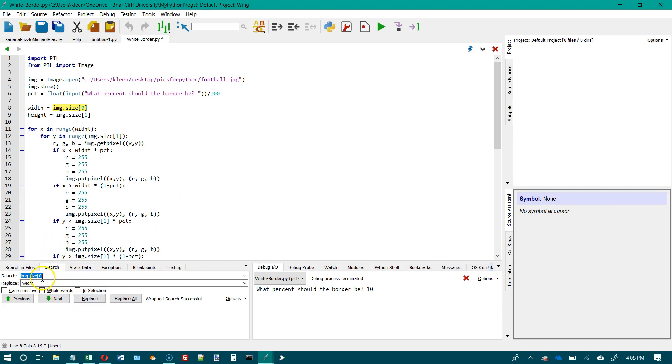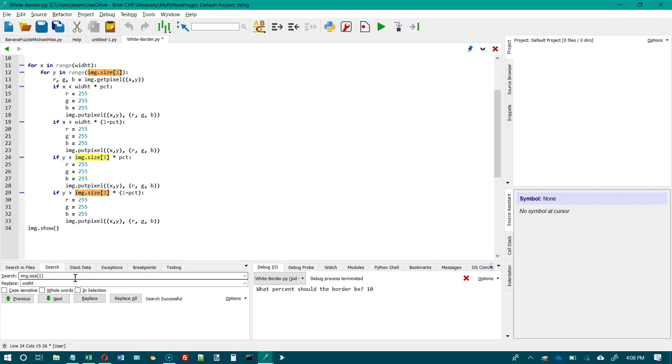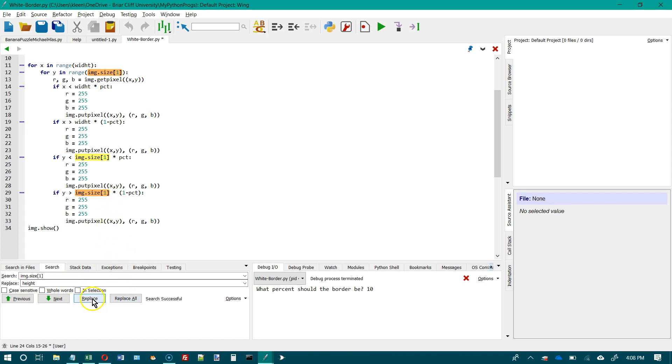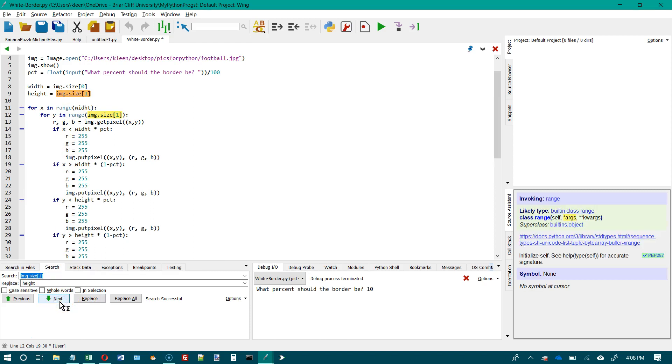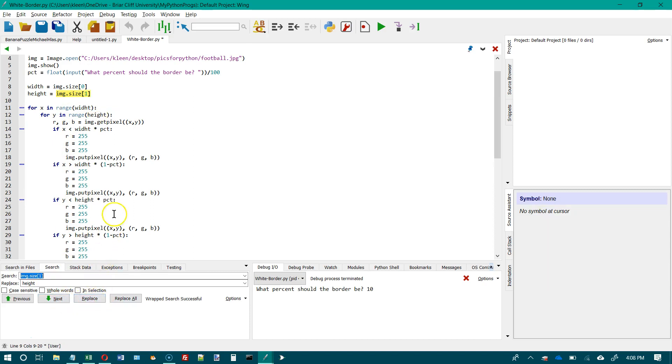And then I'm going down here and replace image size one with height. And I just realized I misspelled the word width. So I'm going to replace, replace, I'm going to skip that one, and then I'm going to replace.